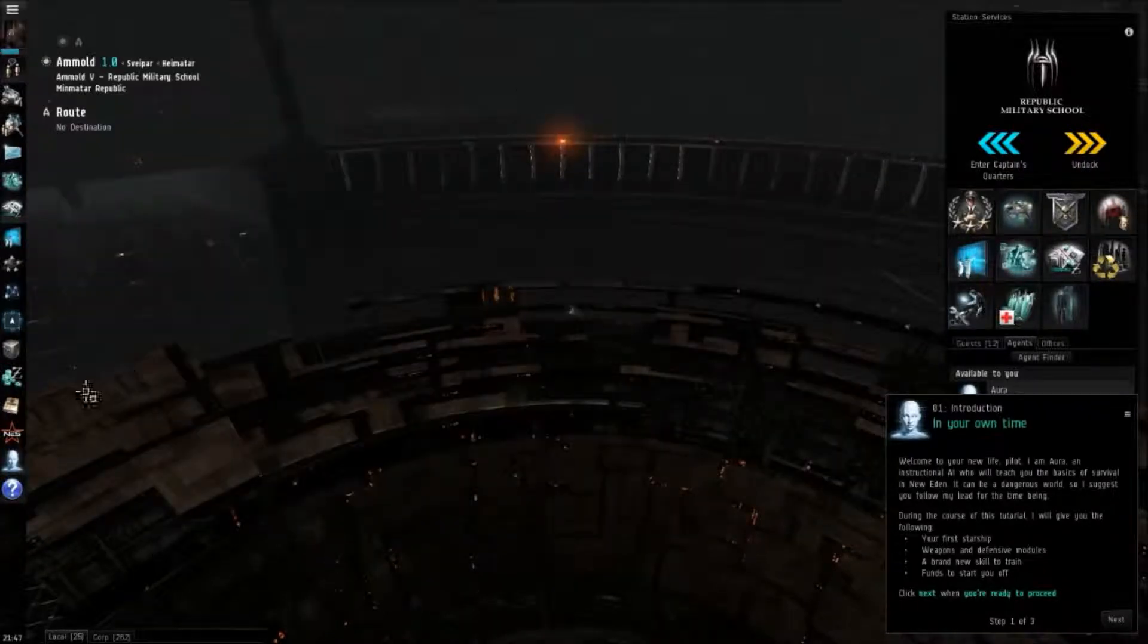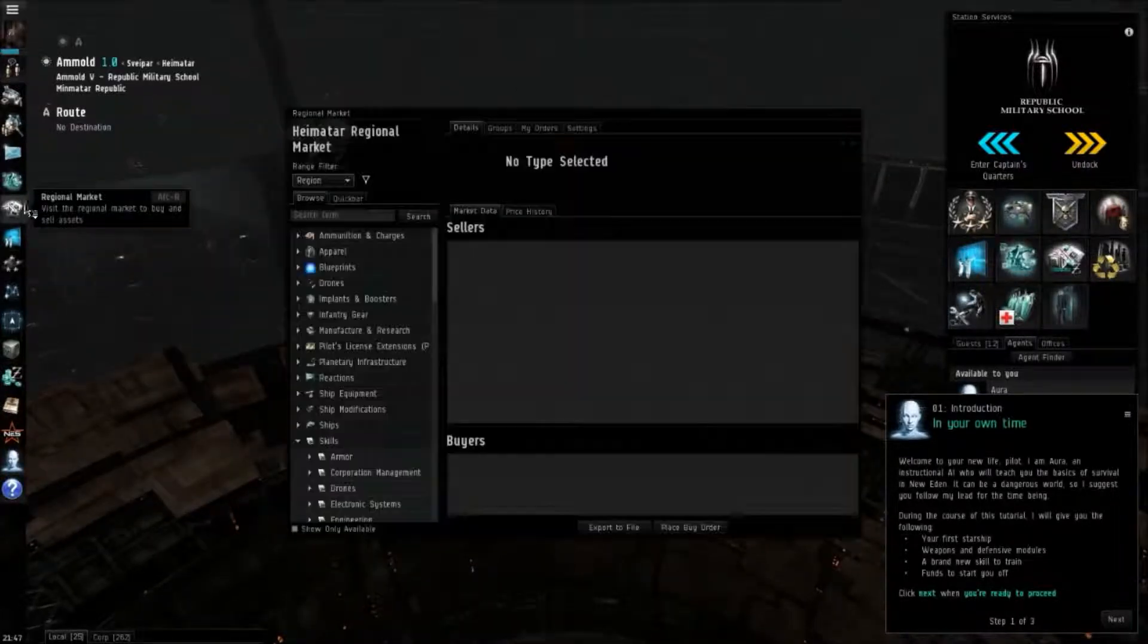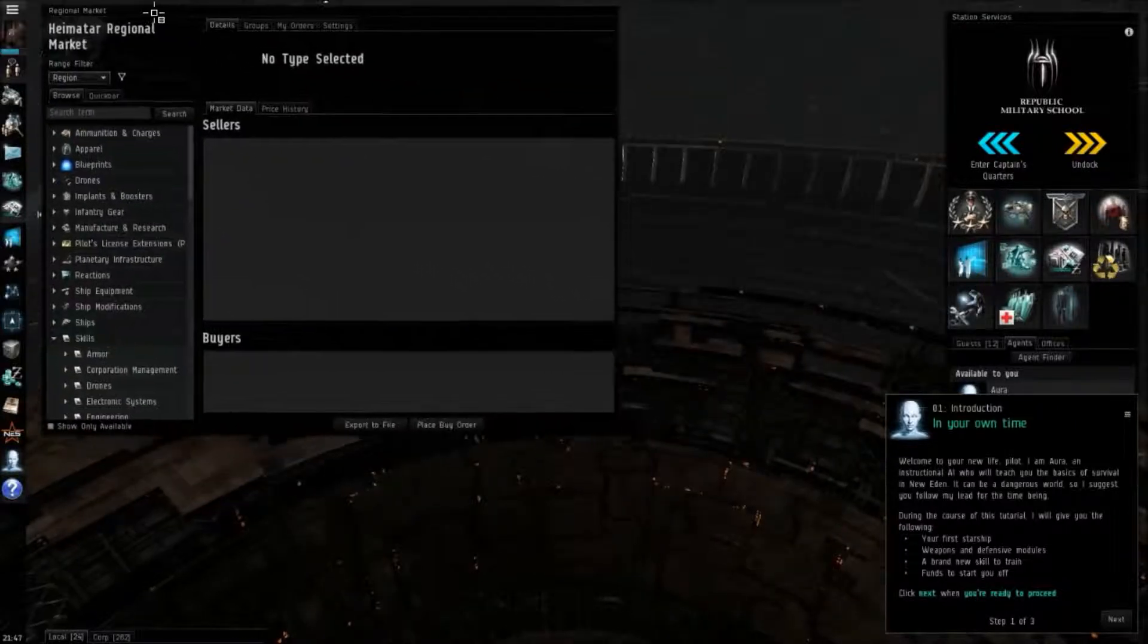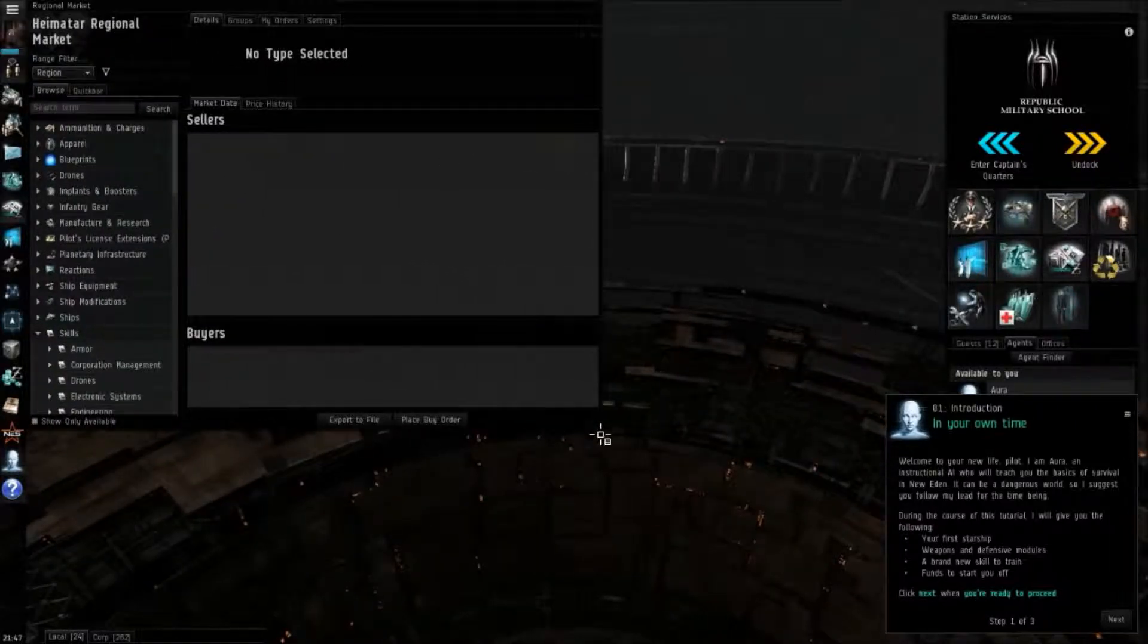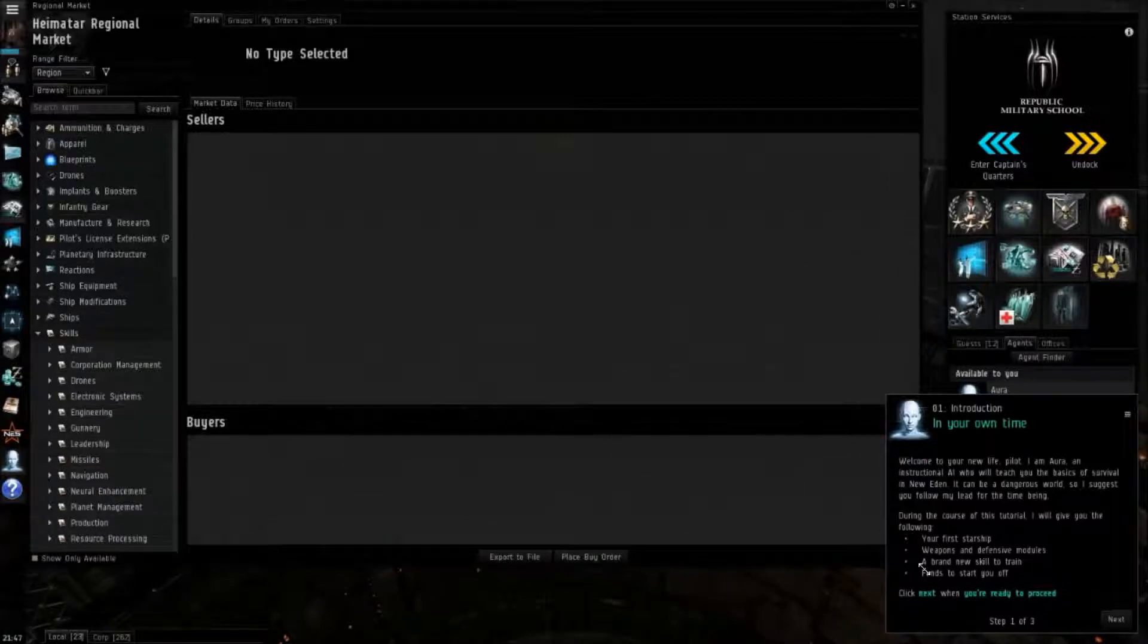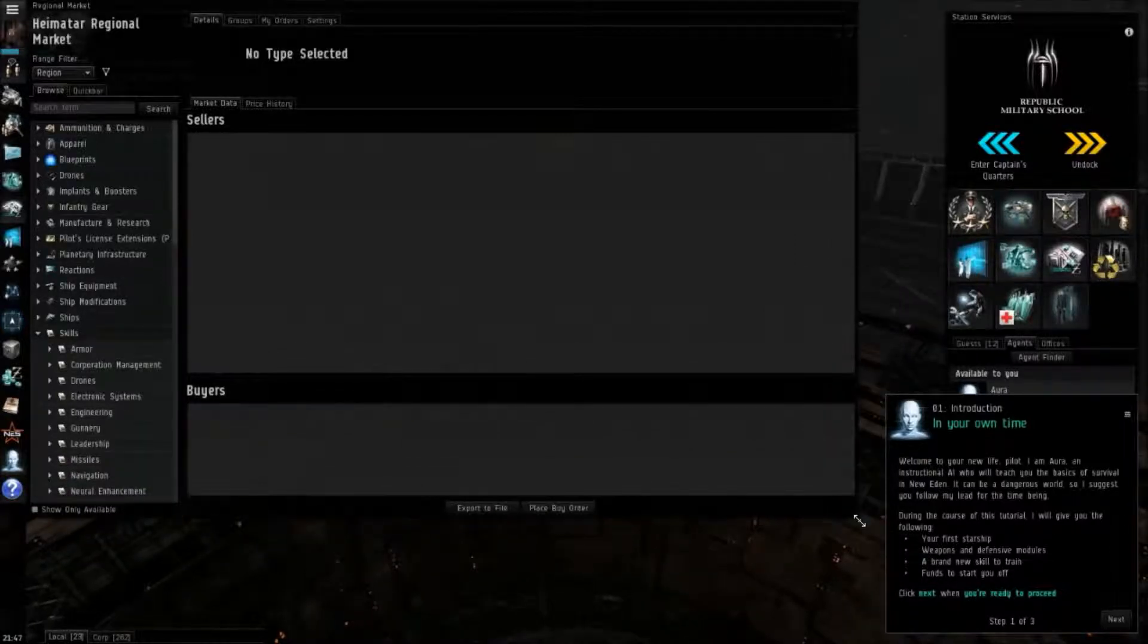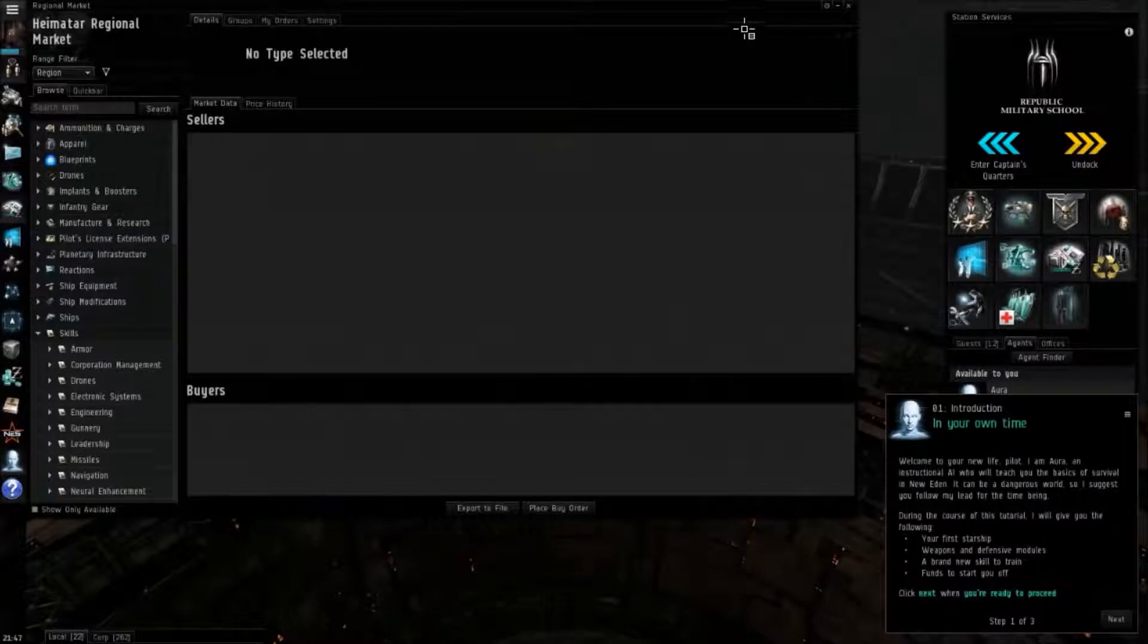Some of these menus can get pretty extensive. The notable is the market window here. The market window has a lot of information and when it's cramped in the corner you can't see a lot. So resizing the windows is another thing.